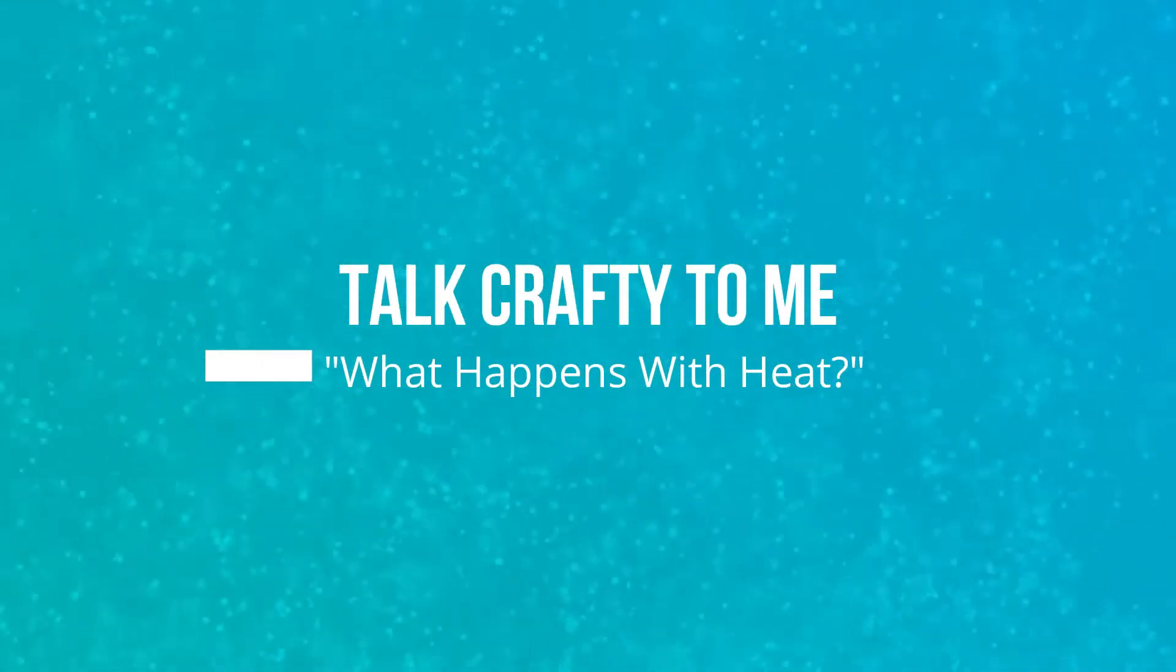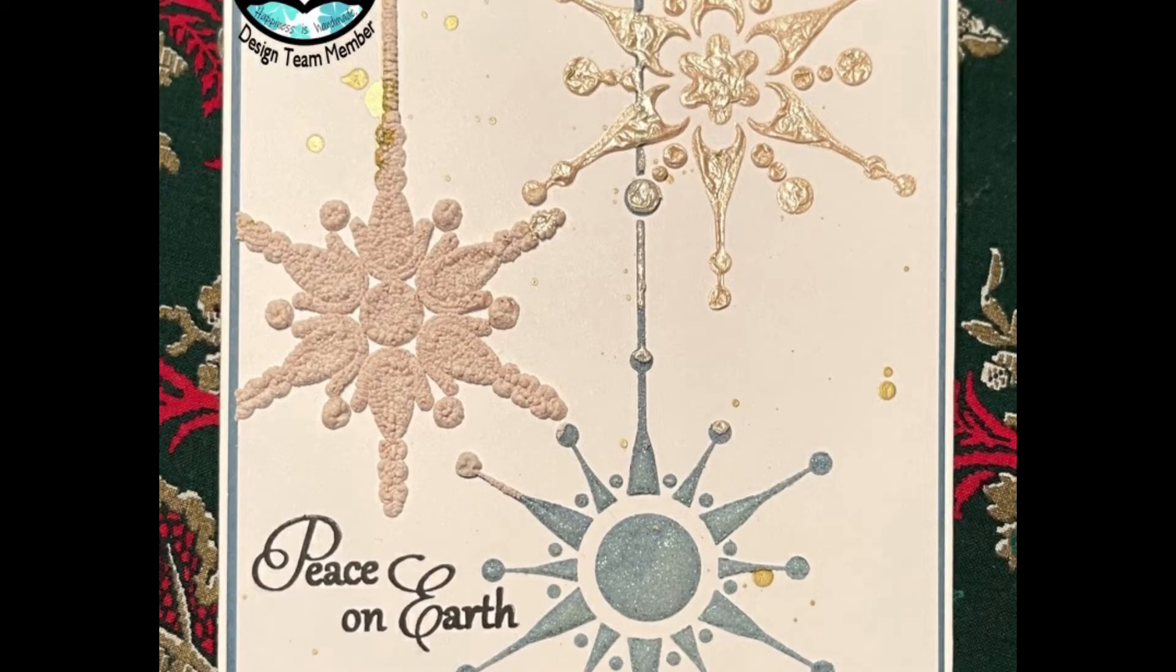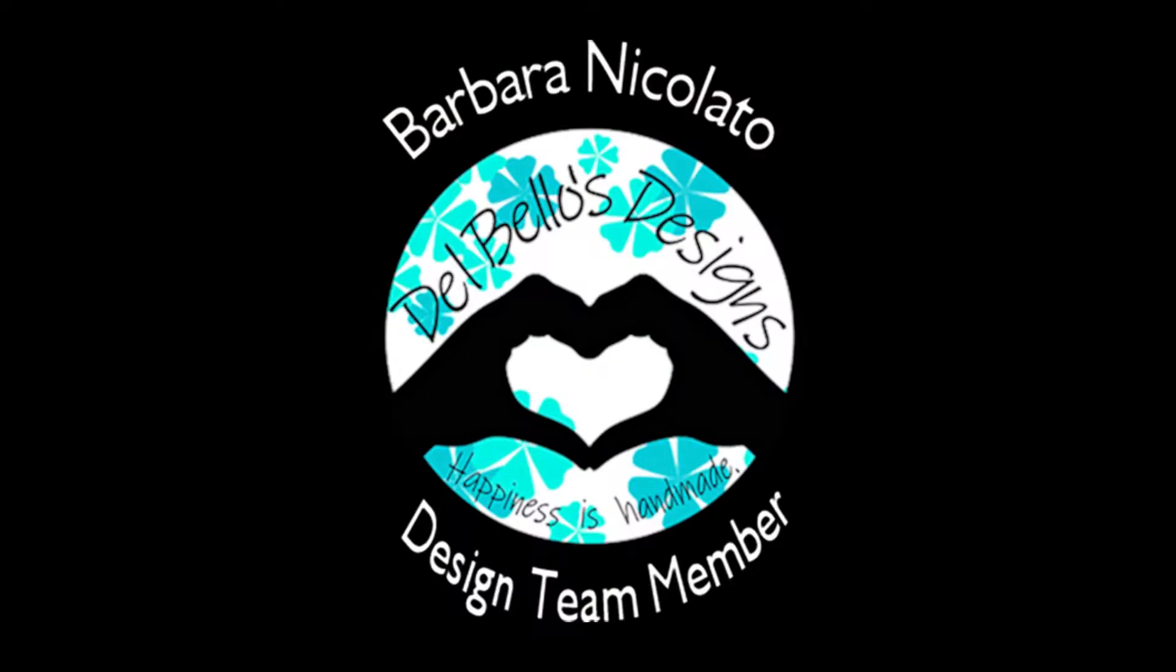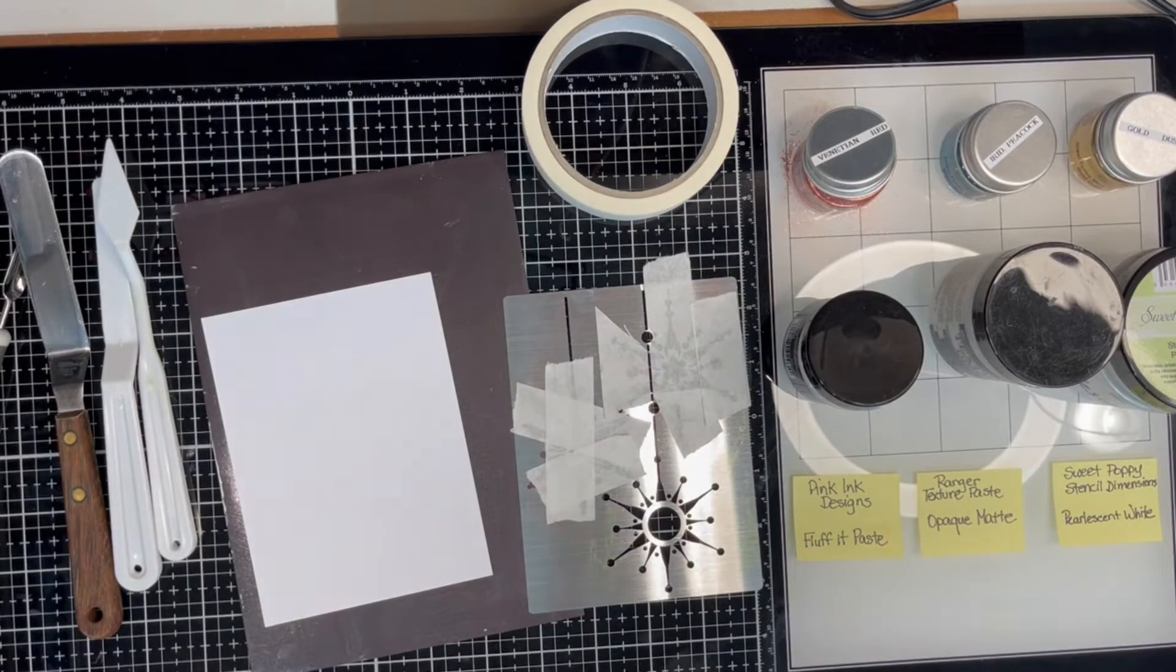Hello, Barbara Nicolato here for Del Bello's Designs. In this Talk Crafty to Me video, I'm going to heat three different texture pastes and compare what the effect is when you heat each one.